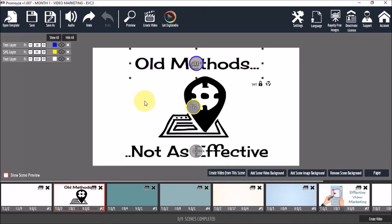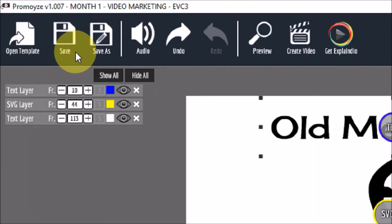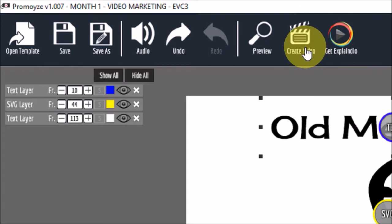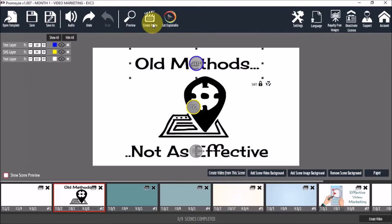And once you've completed editing the full template, you can use these buttons right here to save the project and to preview it. And finally, you can use this create video button to render an MP4 video.